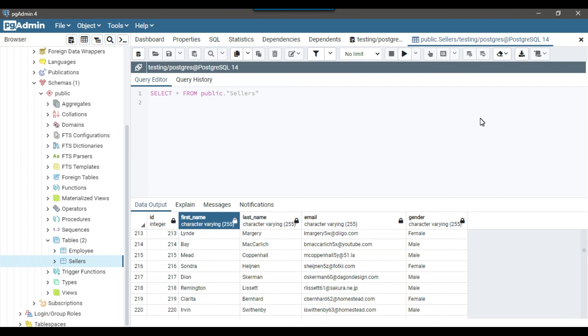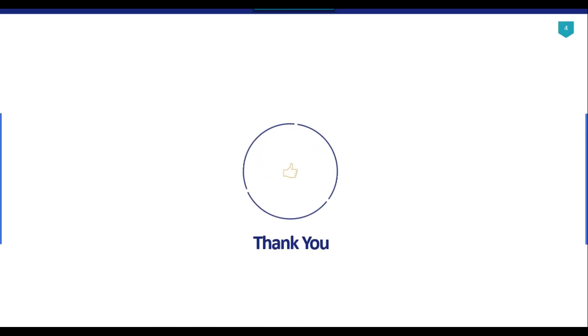So I think that's it for today's video. Thank you guys for watching the video. If you like the video, then please click the like button. Do subscribe to our channel. Press the bell icon and click on all so that you will be notified every time I upload a new video. Thank you so much.